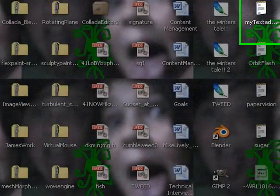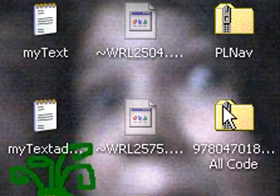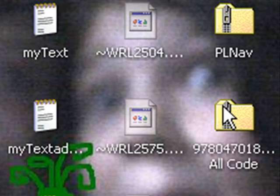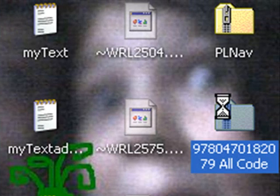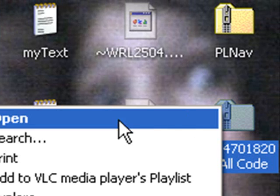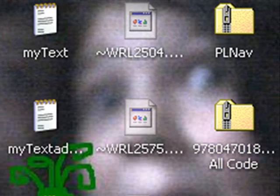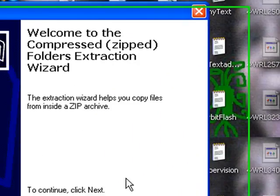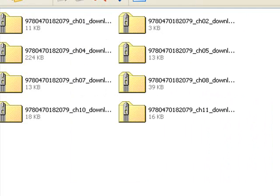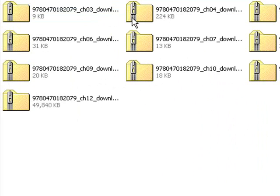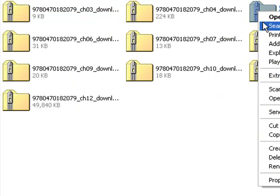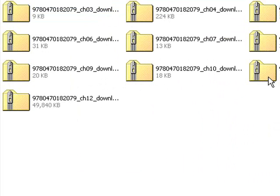So here's the code. It's got this long number in front and then it says all code. So let's extract that. He has all his chapters zipped. And we're interested in Chapter 5, so let's extract that as well.